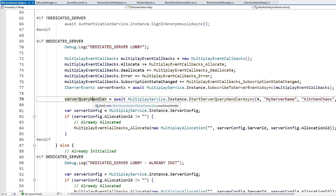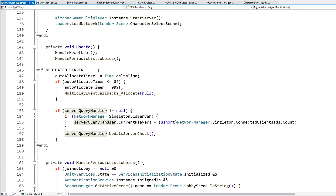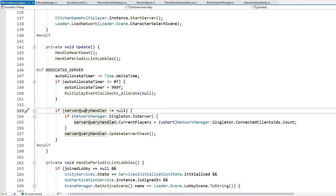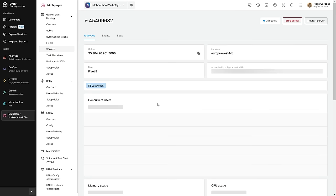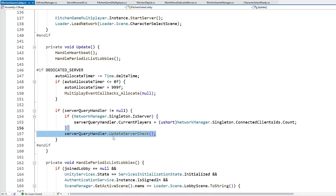Back here on the lobby script, when we are initializing the server, there is a function call to Start Server Query Handler. This is basically the SQP — Server Query Protocol — that we saw a while ago. This basically lets the server talk to Multiplay directly. You must call this function in order to start the SQP. This function returns an object of type IServerQueryHandler, and based on the documentation, you should call a function on it every update. In the update, doing some more dedicated server logic — the only thing is setting the current players, so that if you go over here on the dashboard, you will see the concurrent users update. And importantly on every update, make sure to send an update server check — this lets the Multiplay backend know that this server is still alive and active.